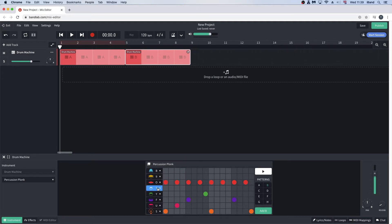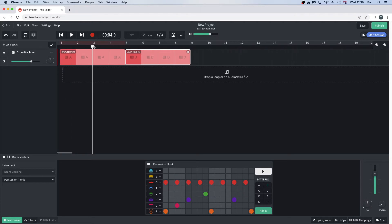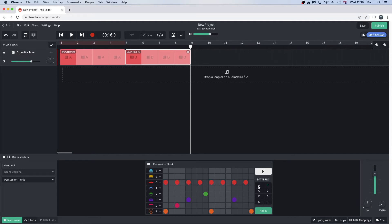To add a pattern to the drum machine track, drag the white vertical track position marker to the place where you want the pattern to start. Select the pattern number in the instrument window, then click on the add button.